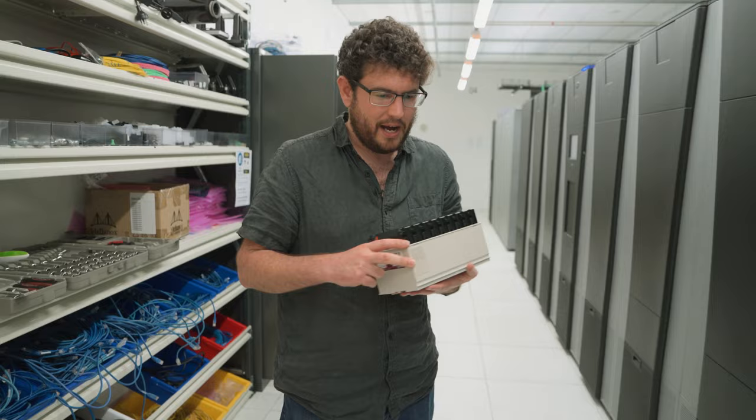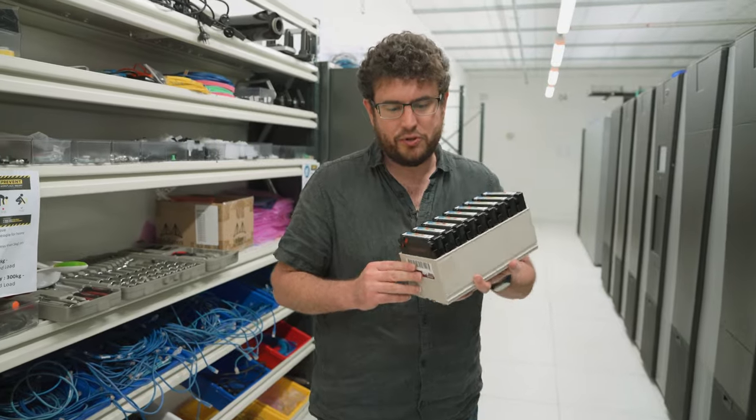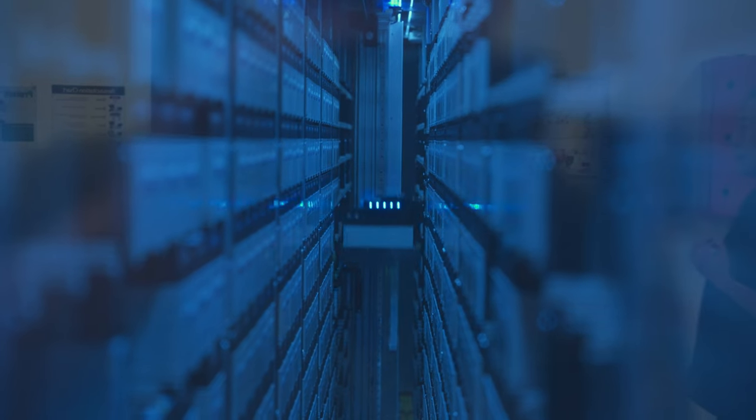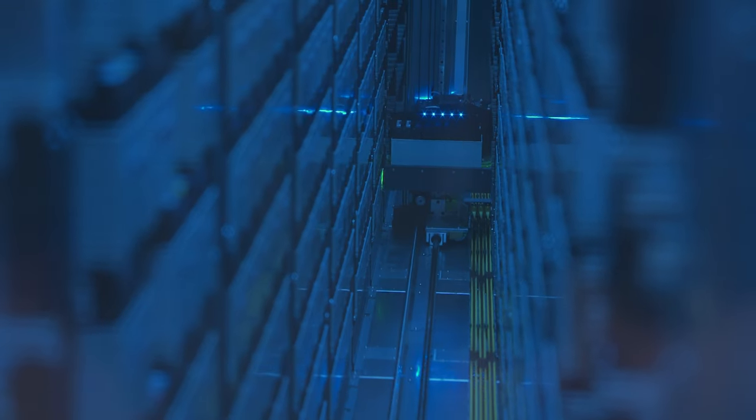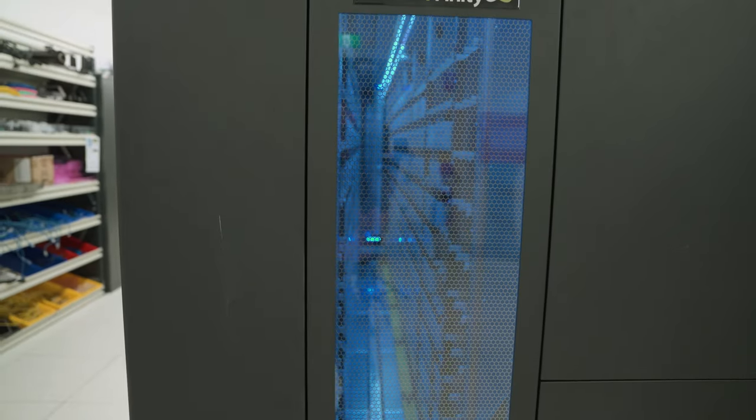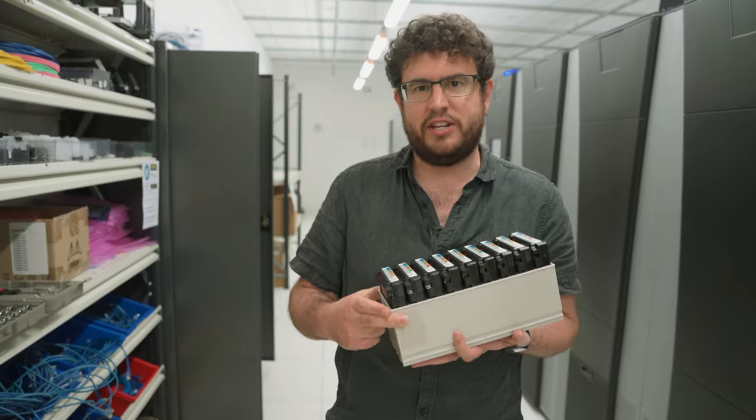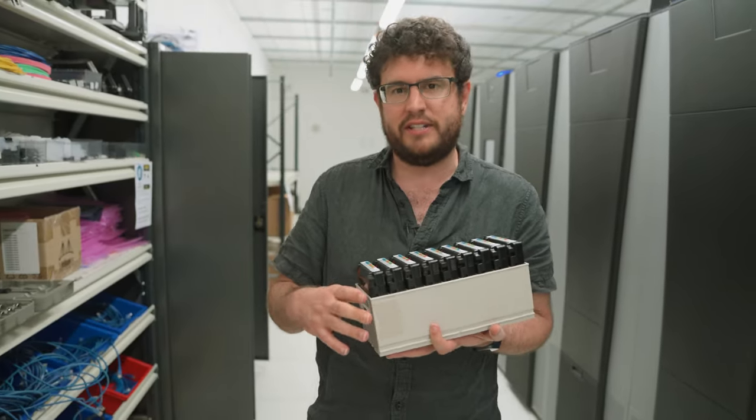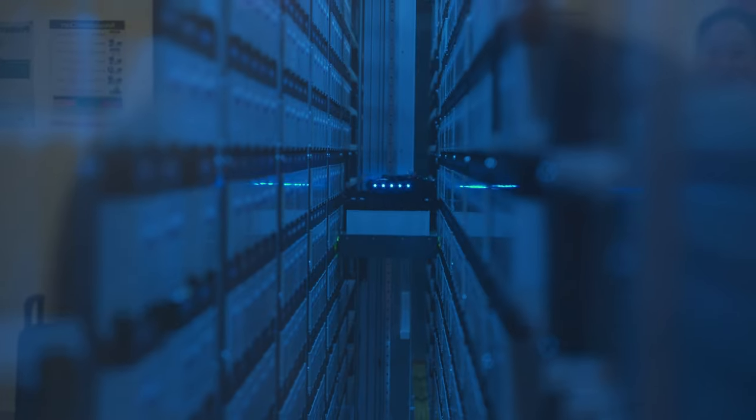So for large backup storage, we use tapes. Because it's magnetic, it can store all the data without needing any power and that means that you can have very dense, low power, long-term storage.